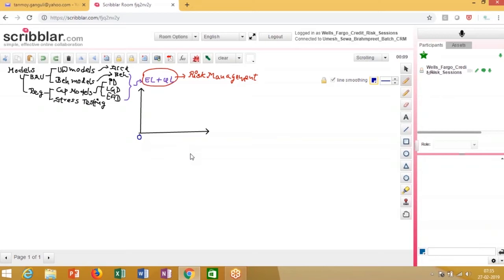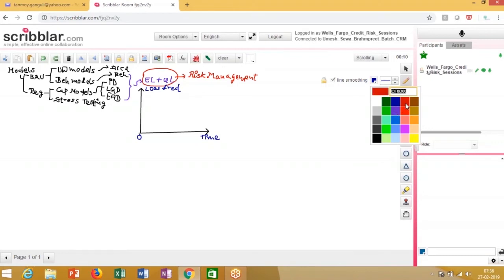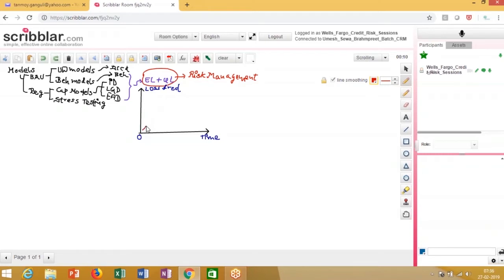Let's plot the loss distribution of a bank on paper. On the x-axis we have the loss values and on the y-axis we have the loss frequencies. When I plot loss versus its frequency, what I get is the loss distribution.